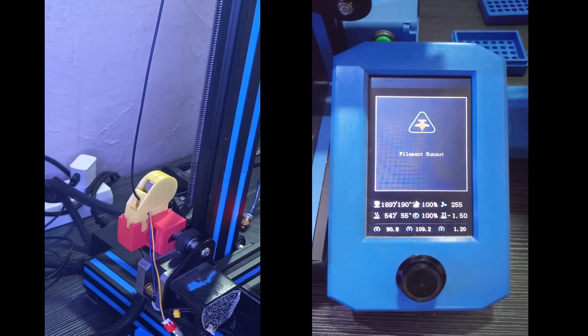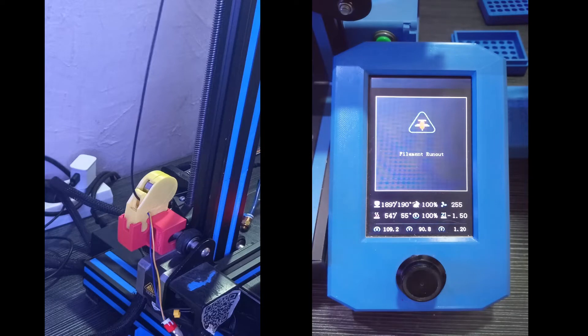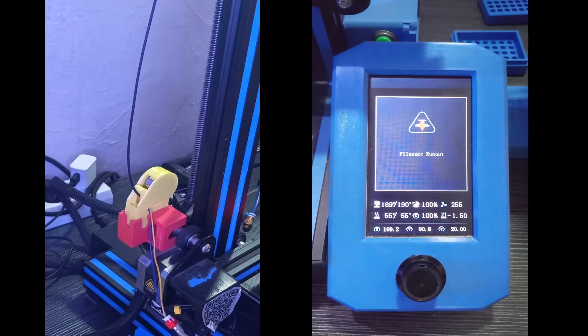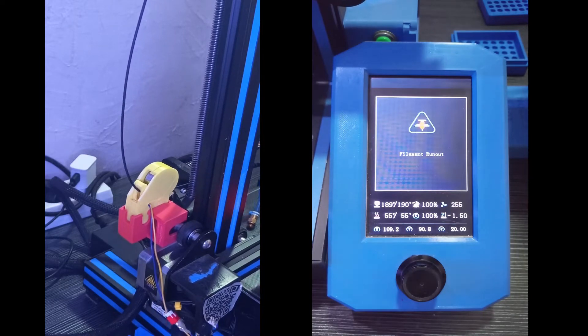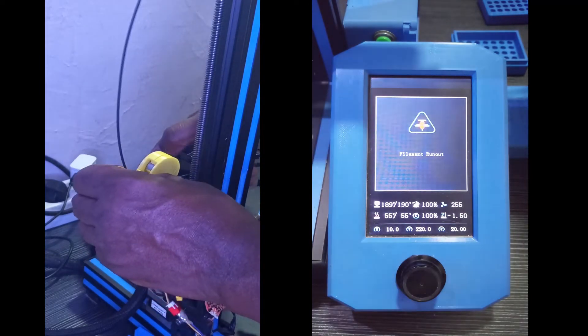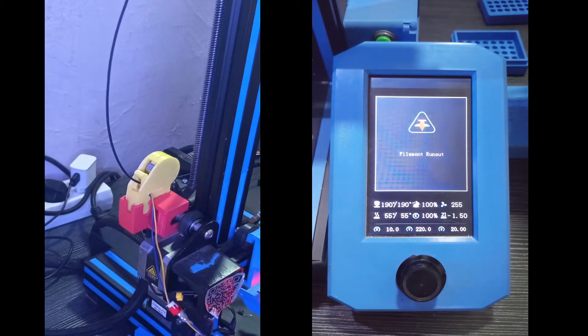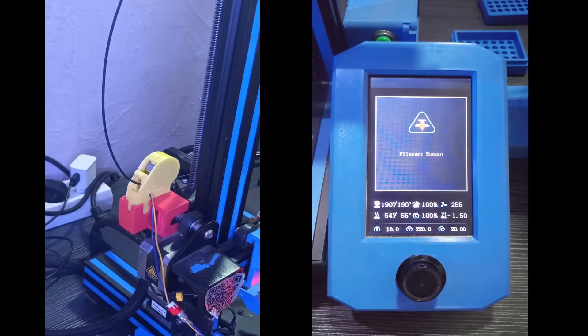And there it is, it says filament run out. Now we load our filament again and resume printing.